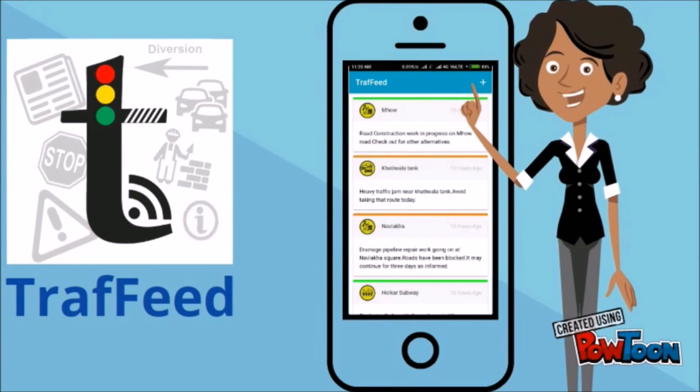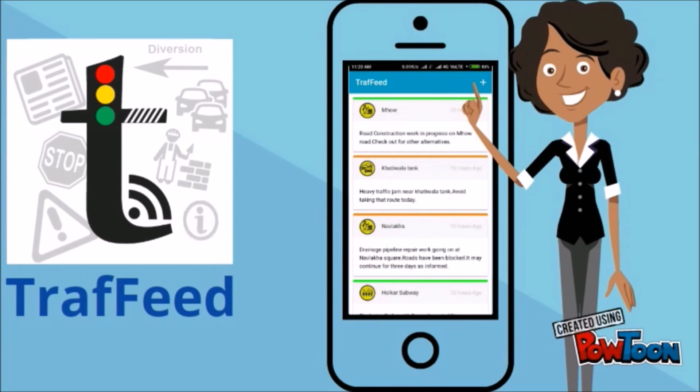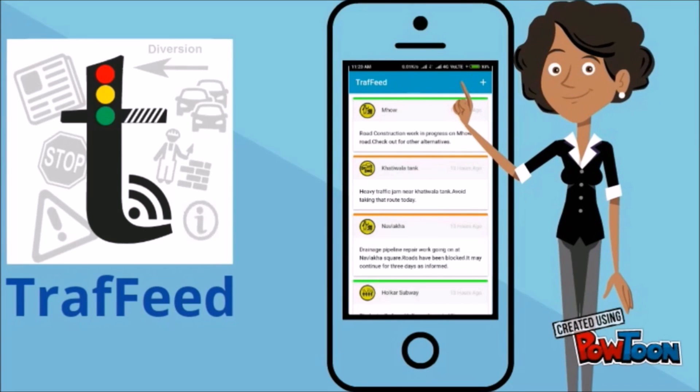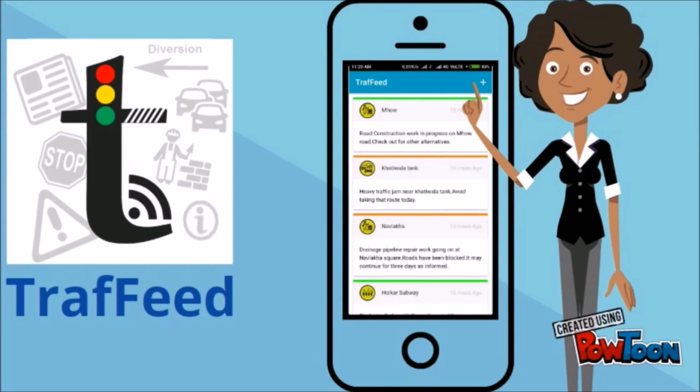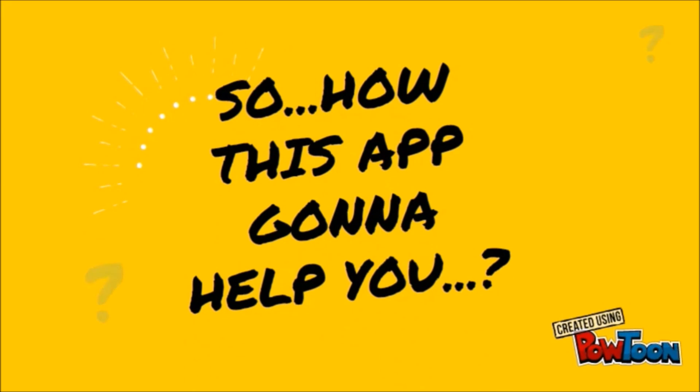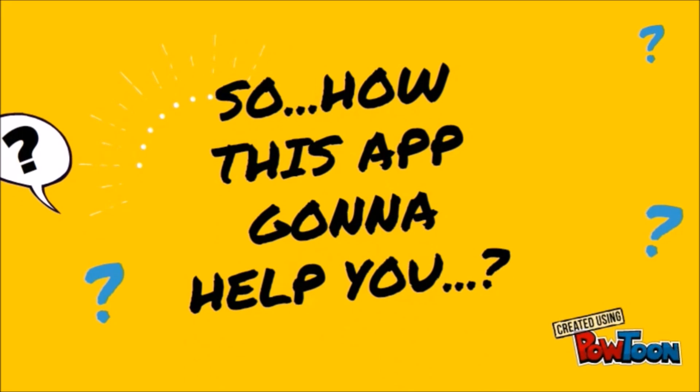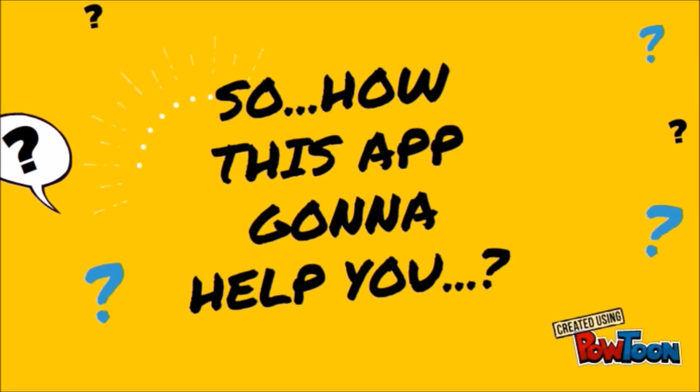An app which provides all kinds of information regarding traffic. So, the big question is, how is this app going to help you?